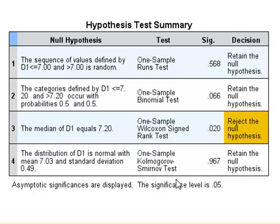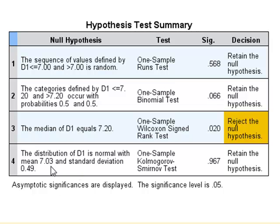Finally, with the test for the normal distribution, the test measures the distribution of the D1 values as having a mean of 7.03 and a standard deviation of 0.49.